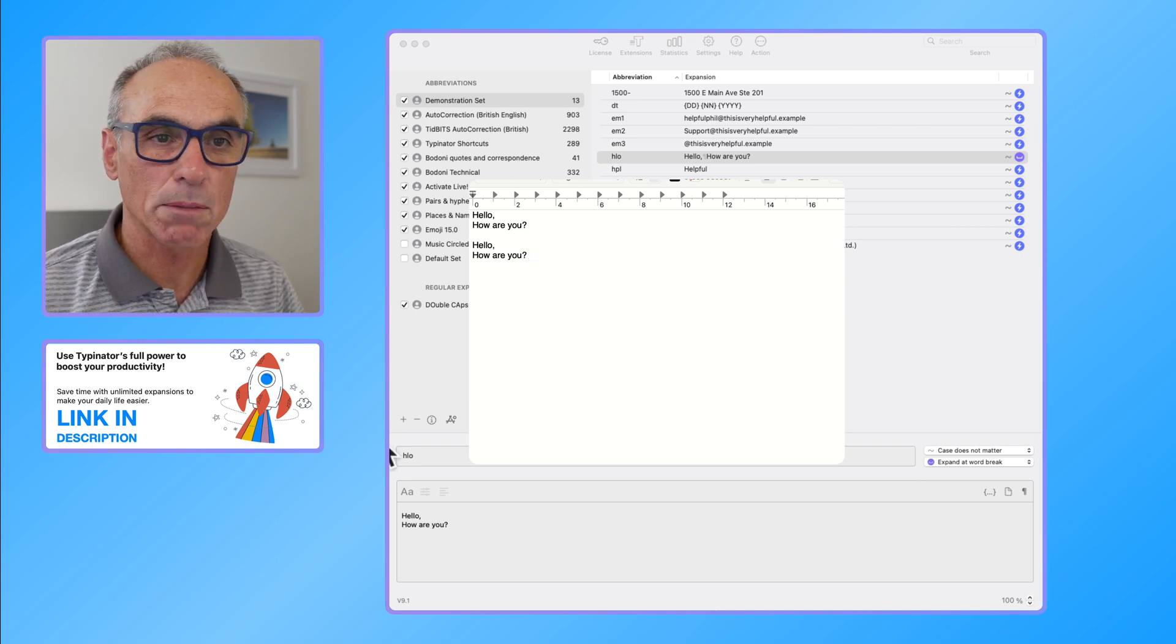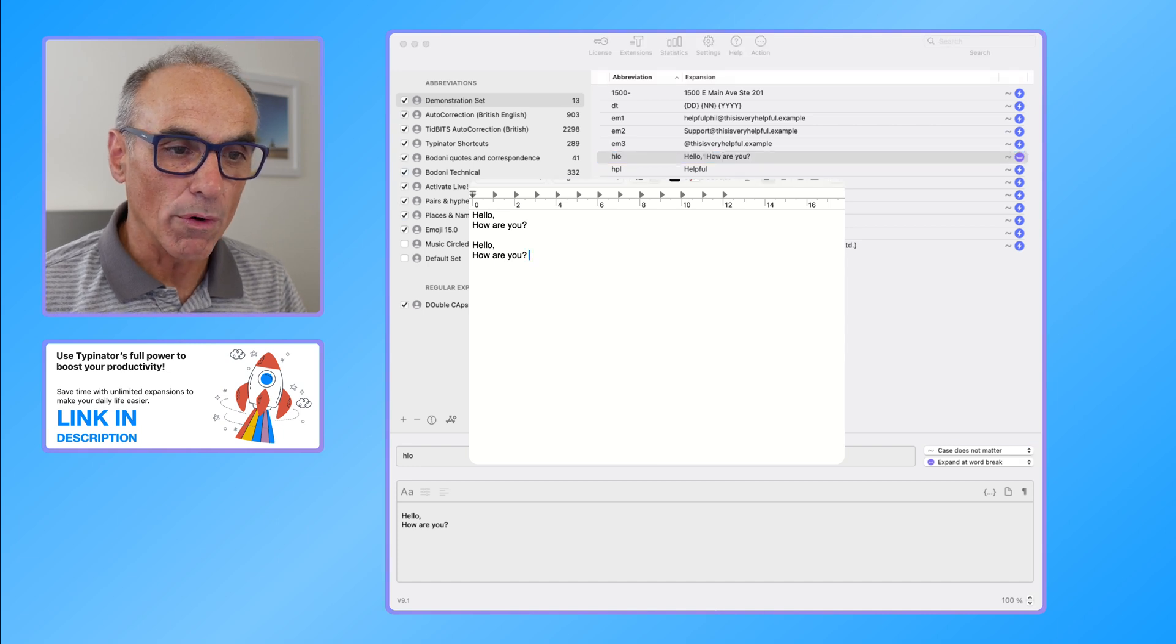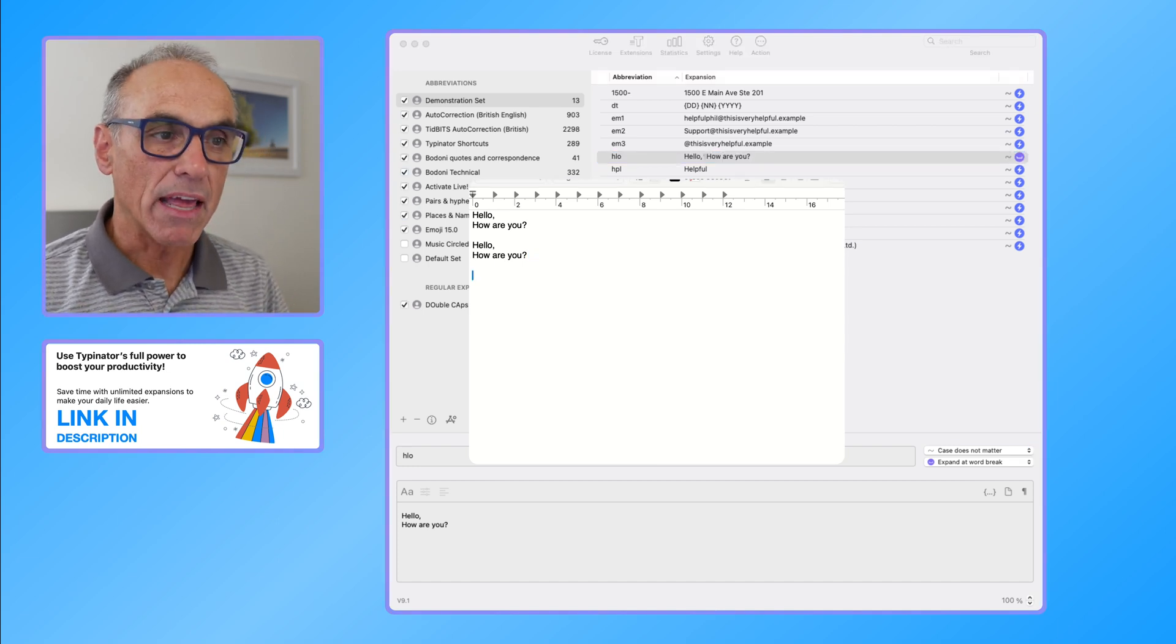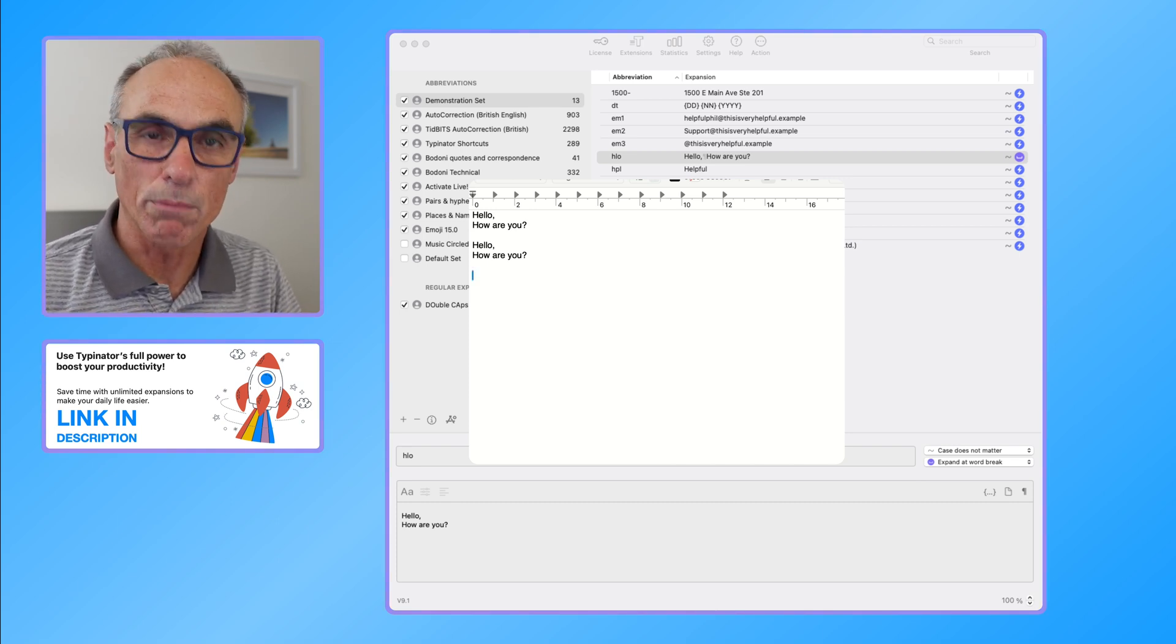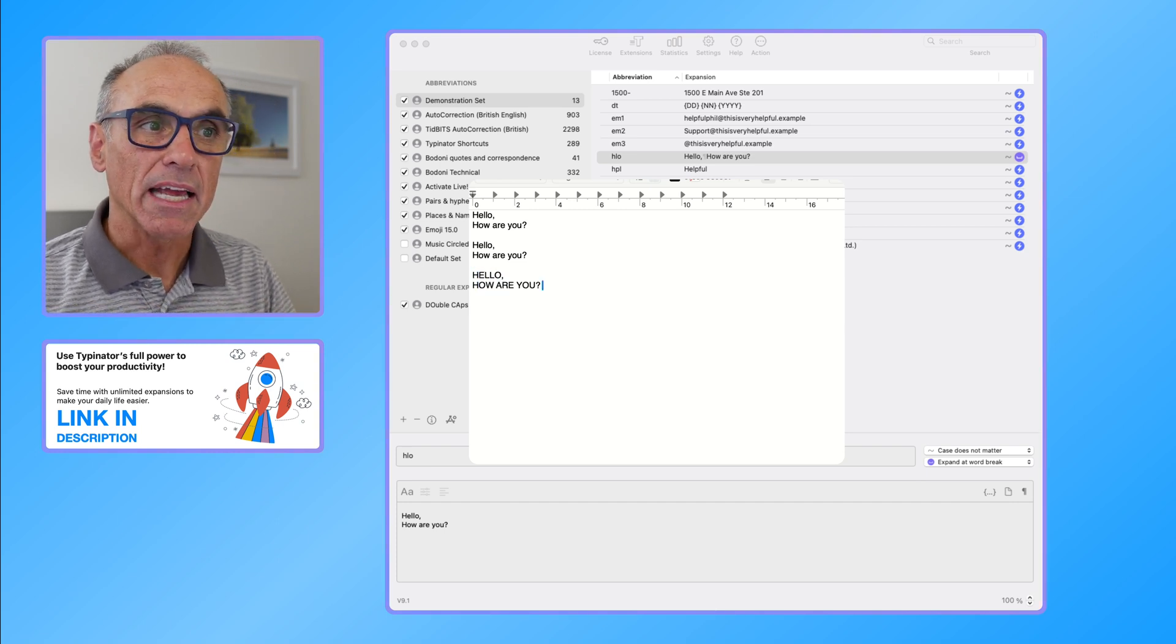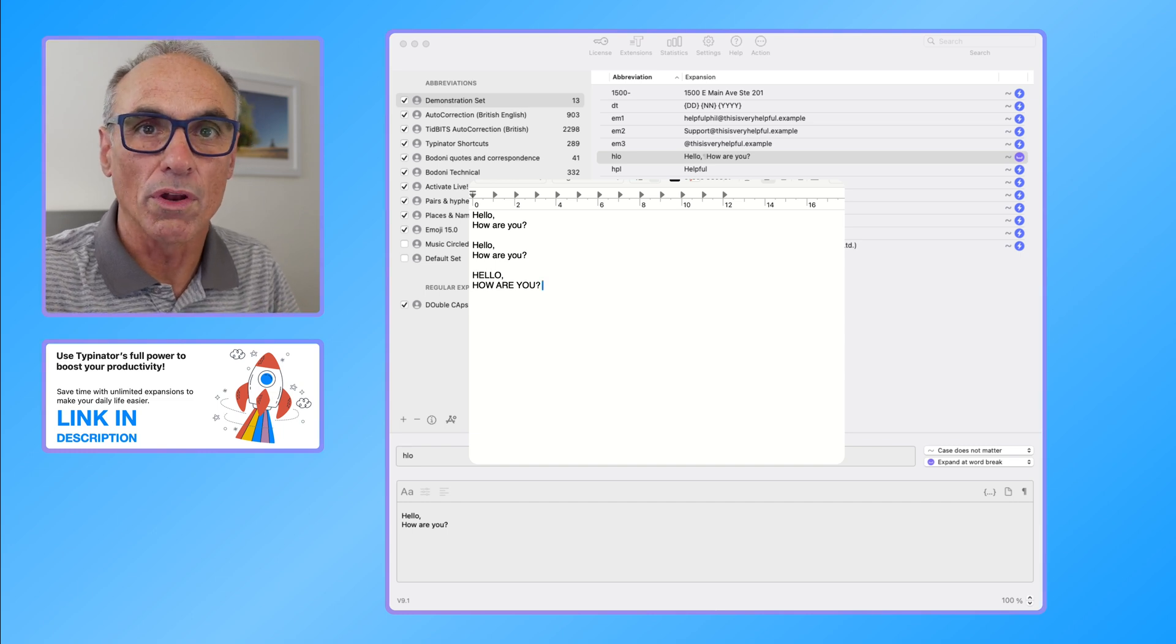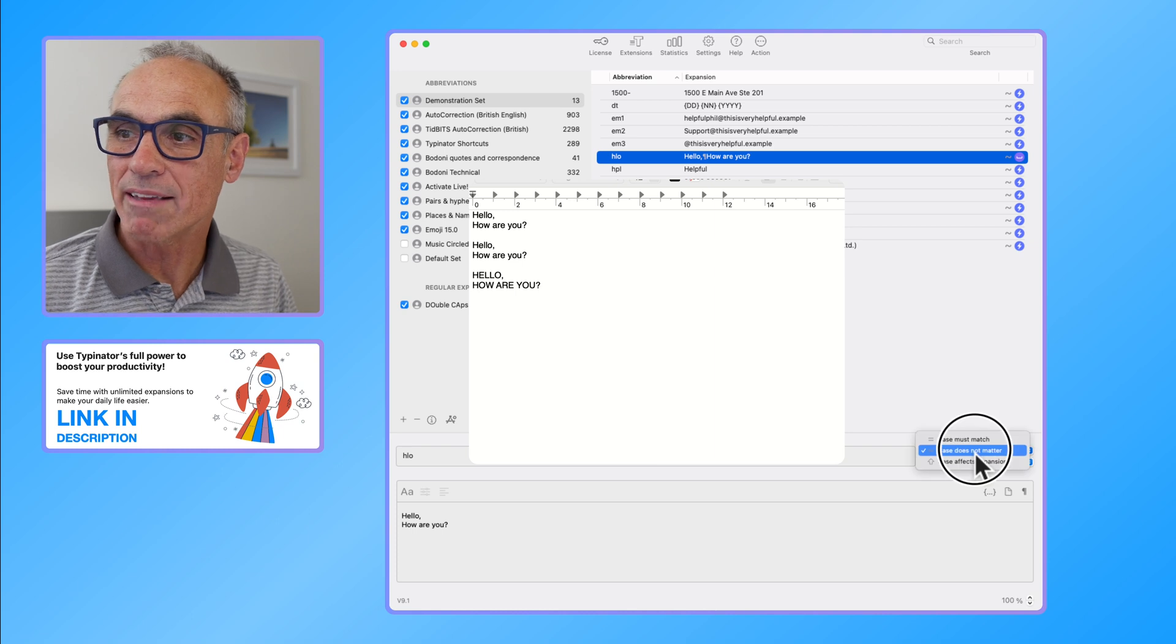One thing to look out for is if you are in caps lock, then it will type it out based upon the caps situation on your computer. So if you've got caps lock on and I do HLO space, it will type it out in uppercase because it's typed it with the caps lock on the keyboard. So be careful of that. Even though it says case does not matter here, it kind of does if your caps lock is on.